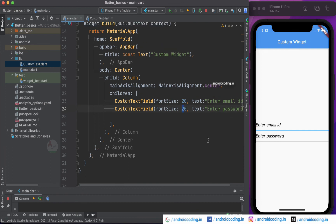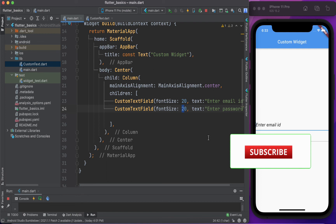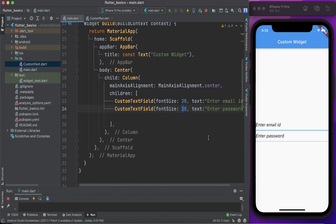In the first tutorial we covered the basic text widget, and in this second tutorial we have covered the text field. The text field can be quite confusing for beginners, so I've covered it here. If you have any queries, let me know in the comment section below. The code is available in the description section below. If you like this tutorial, please like, share, and subscribe to our channel for more Flutter content.